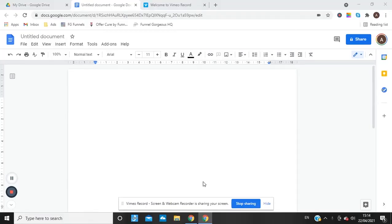Hi everyone. In this video I am going to show you how you are going to write your cover letter to the Home Office. This works for any application — you may be applying for limited leave to remain, a visit visa, or all kinds of immigration applications.